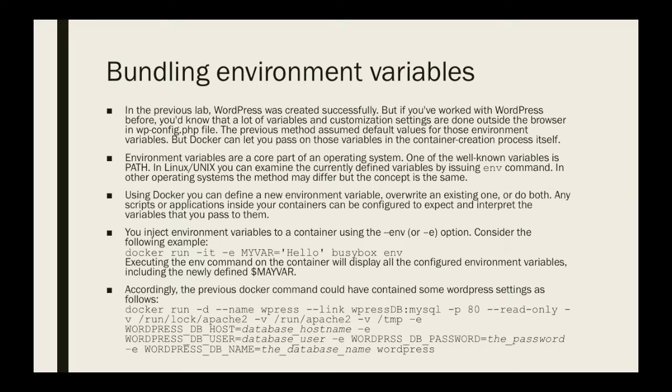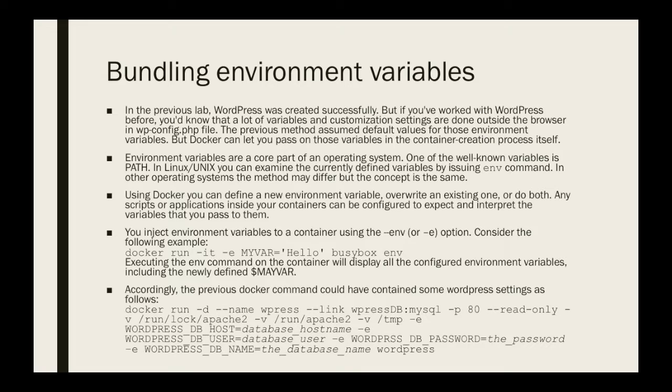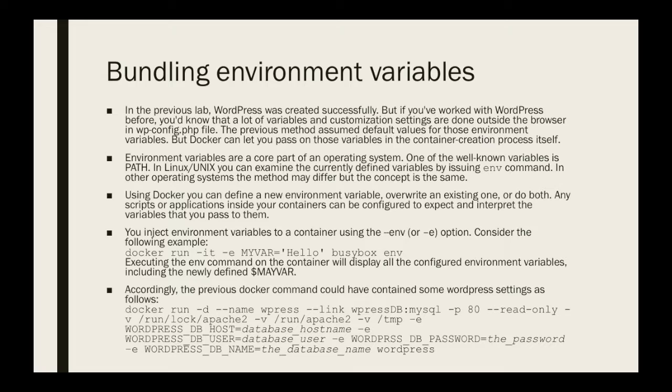Hello everyone, welcome back. This is a new lecture in your course, Mastering Docker. My name is Ahmad for Aideonics, and this is the third section of this course. We are discussing Docker containers, and let's have a look now at a new topic, which is how to bundle environment variables within a container while it is being started up or while it is being created.